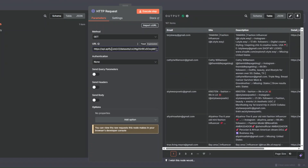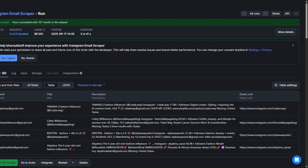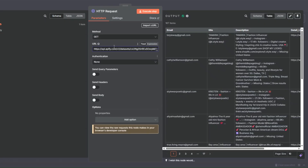Now you can see that we're getting the 167 leads that we just scraped from Instagram — these are fashion influencers scraped from Instagram together with the email addresses. That's awesome. Now instead of having to manually scrape the leads and copy the dataset ID, we can set up a workflow that automates scraping the leads and adding them to a Google spreadsheet.